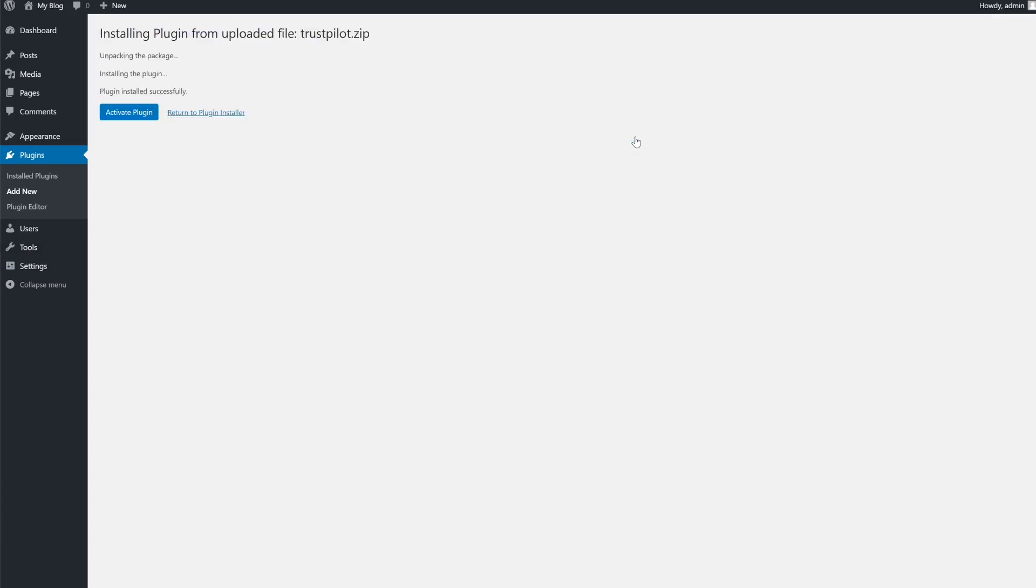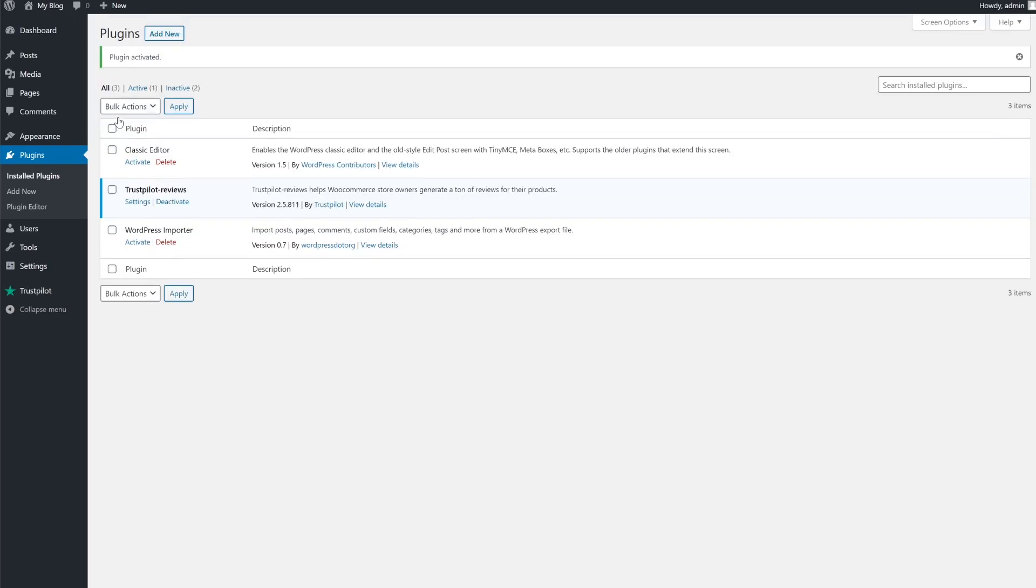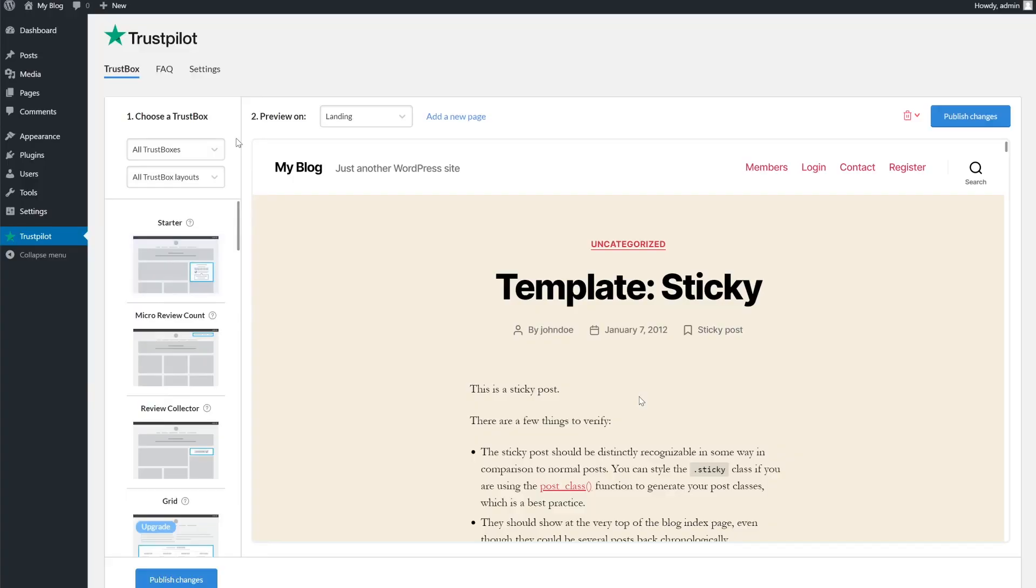Once it's been successfully installed, click activate plugin. Now that we're in the settings, this plugin will let you create trust box widgets, which you'll be able to customize, rearrange and publish them without knowing how to code.